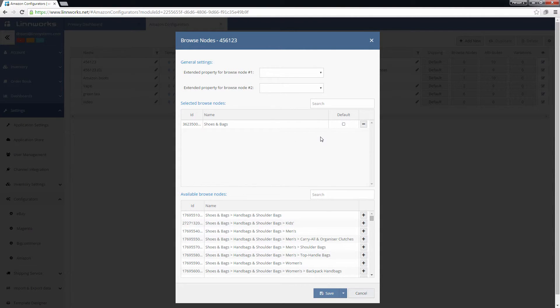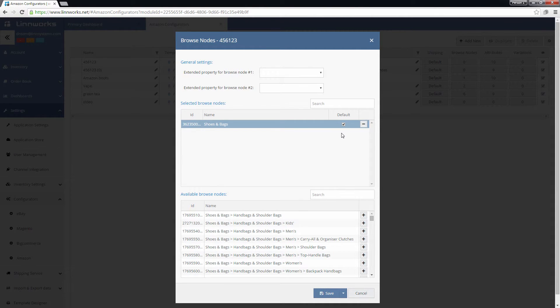Ticking the box in the Default column means that every listing created with this Configurator will use this Browse Node by default.